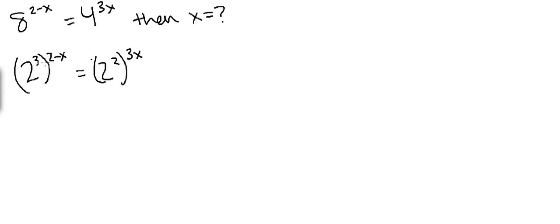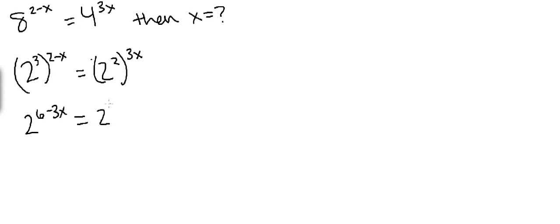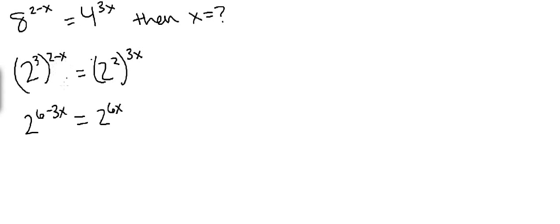So from here we're going to multiply the exponents. On the left hand side we get 2 to the 6 minus 3x power equals 2 to the 6x power. Just to recap, all I did is multiply the exponents because any time you have an exponent to another exponent, the rule is that you multiply.